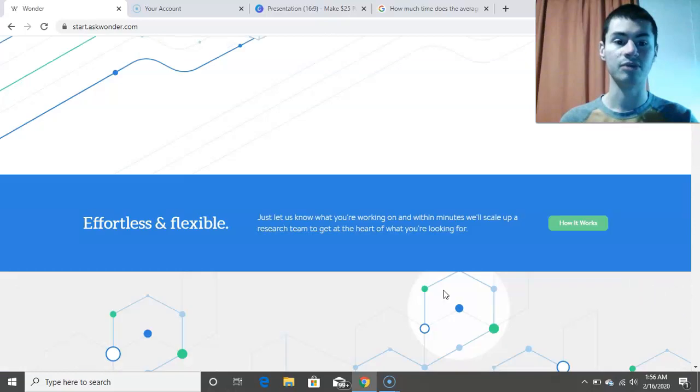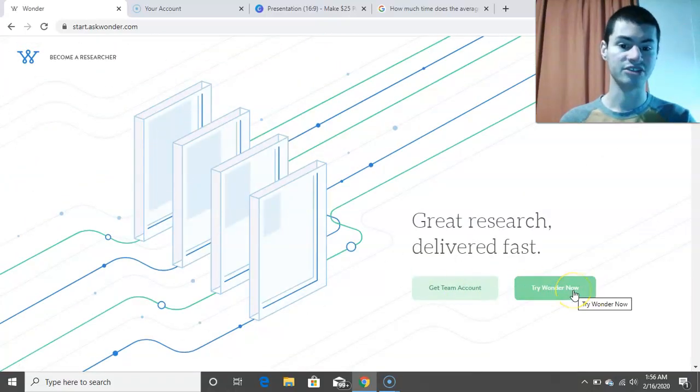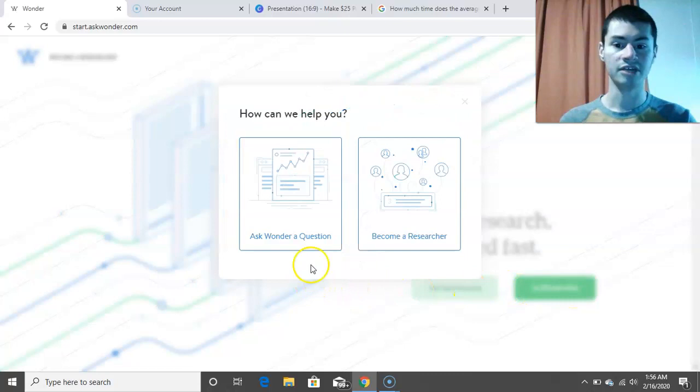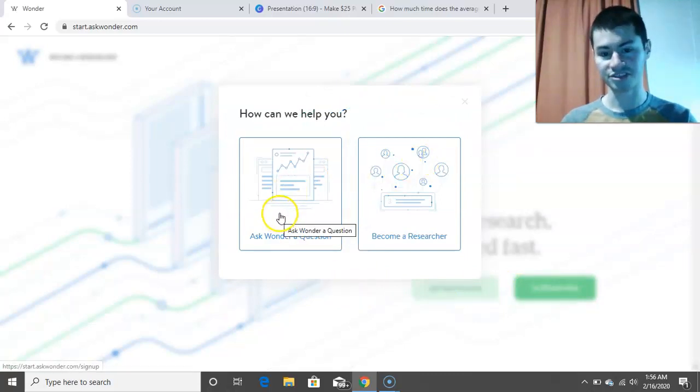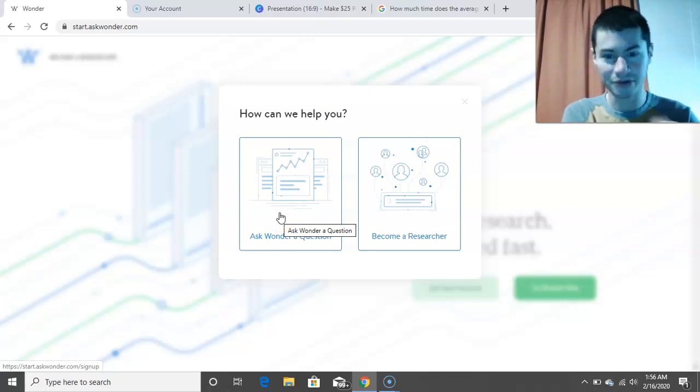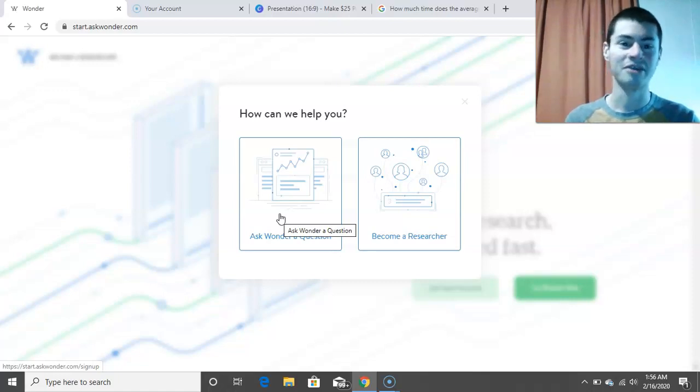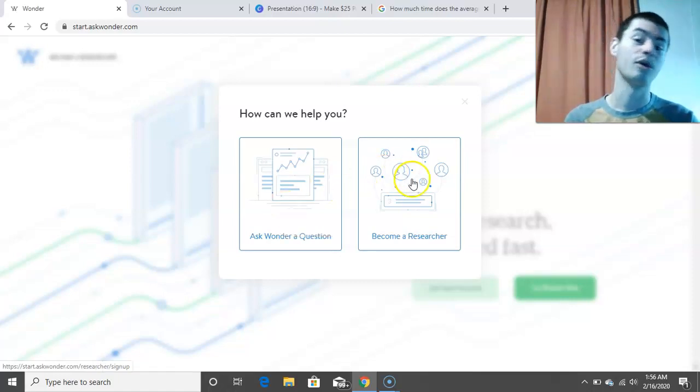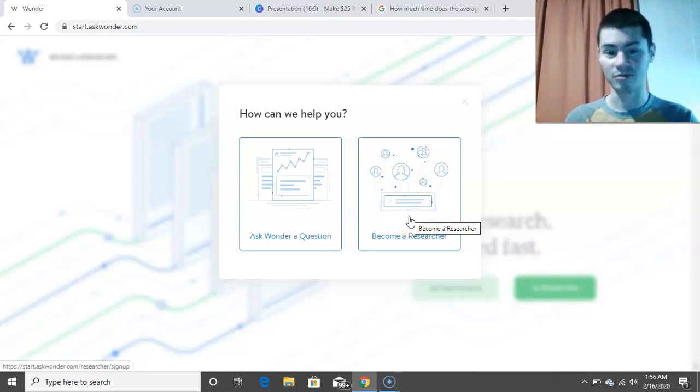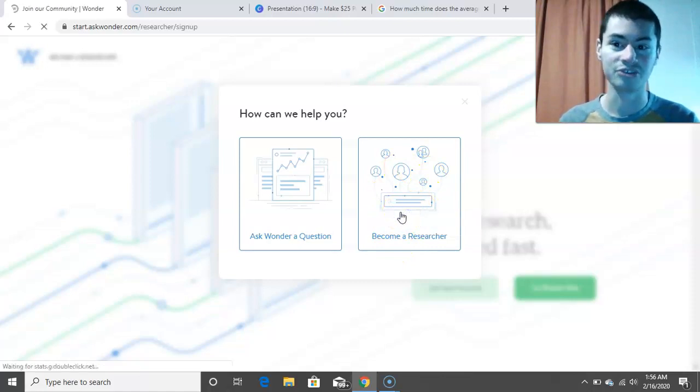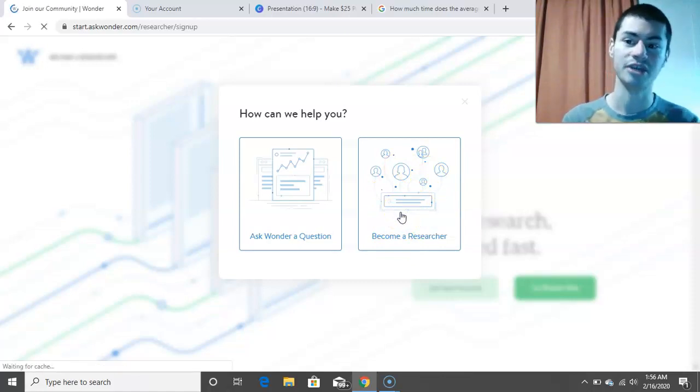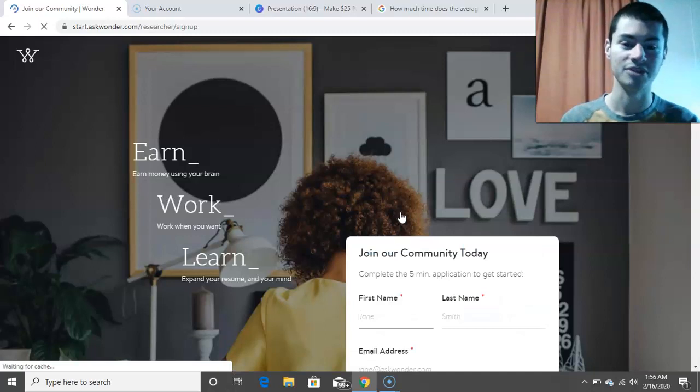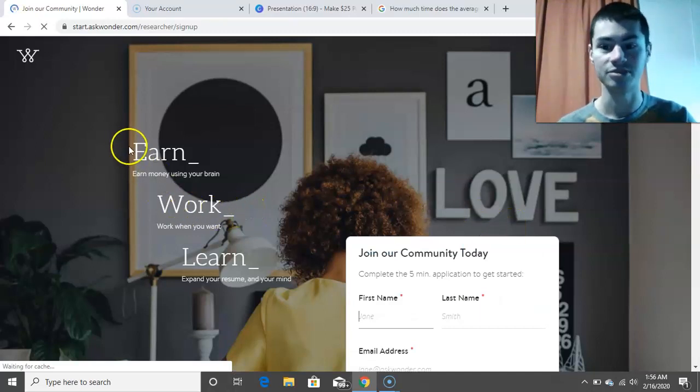It'll give you two options. You could either AskWonder a question if you want to know the answer to something, which, I mean, if you want to know the answer to anything, go on Google, find the answer yourself. It really only takes five minutes or so. Or if you are not lazy and you want to help people by providing them with an answer, you want to click on this option that says Become a Researcher. And it'll take you to this page right here, where you could get signed up with AskWonder.com.